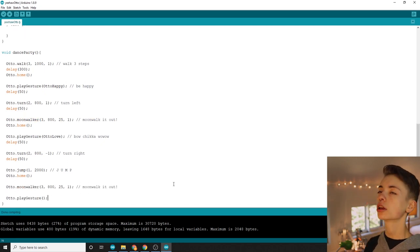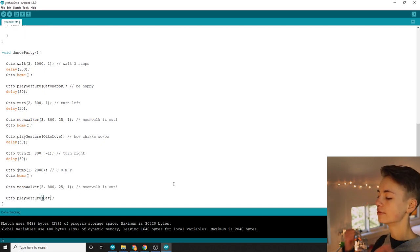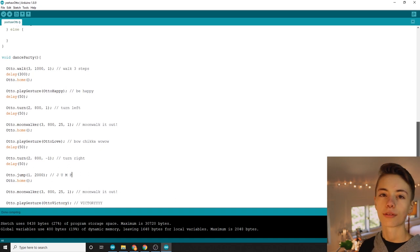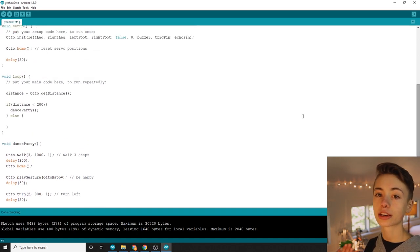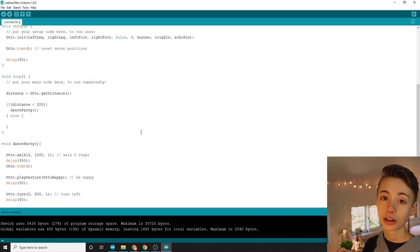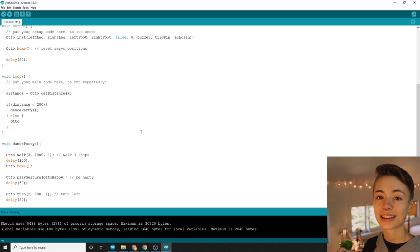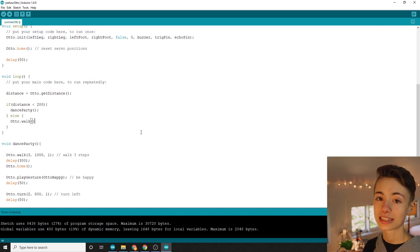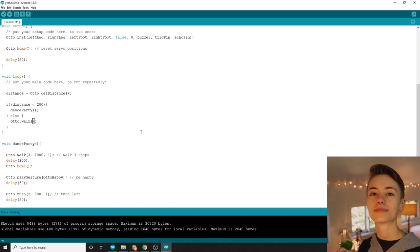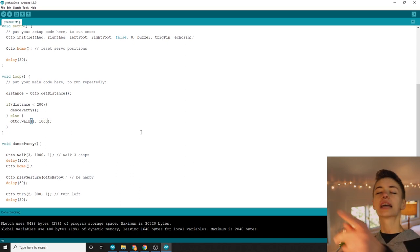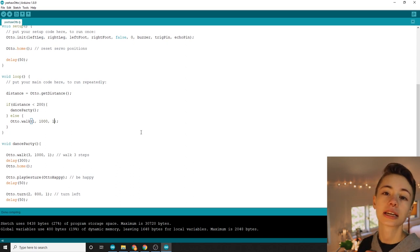Alright, so if the condition isn't being met in the loop function, aka if Otto isn't sensing anything, I'm going to make him walk forward for one step at a time in the else. That's just my Otto's dance routine, you should freestyle to your heart's content.